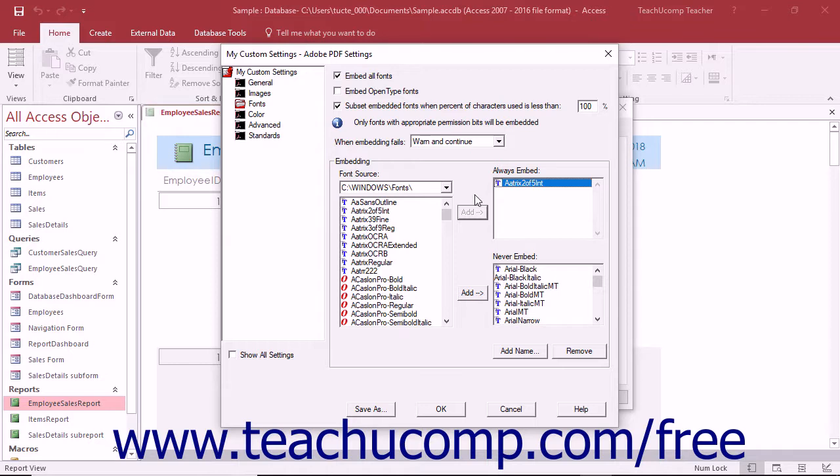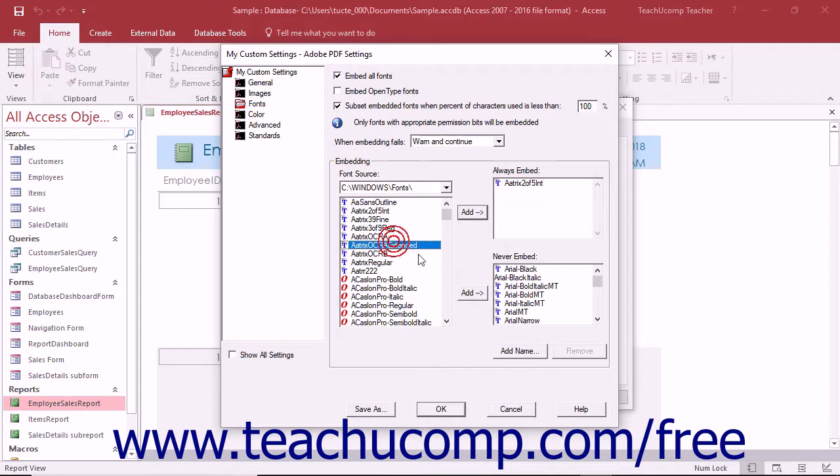To never embed selected fonts, select a font from the left list and then click the Add button to the left of the Never Embed list to move it into that list.